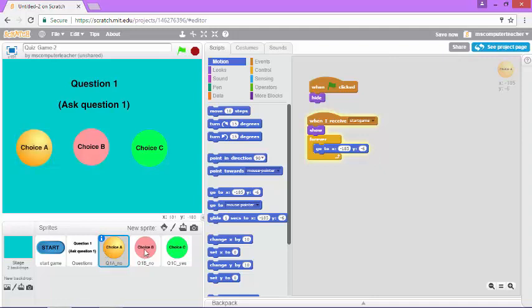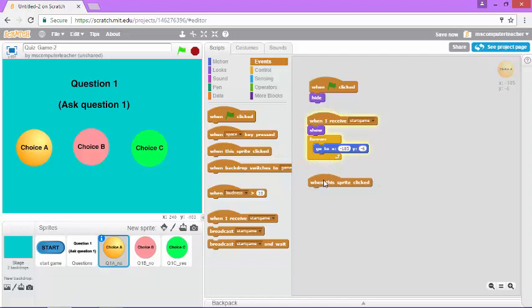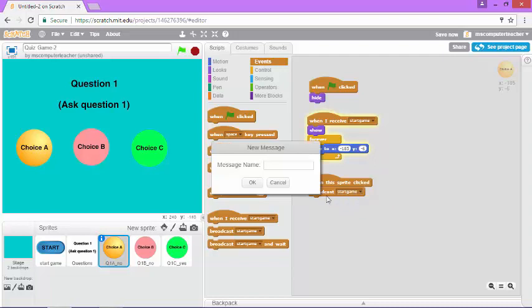On choice A, I already have a little bit of code here. I need to add when this sprite is clicked, broadcast no. I go in events and I find the when this sprite is clicked event and now I'm going to broadcast the word no. I don't have that here so I need to do new message and I'm just going to call this no.